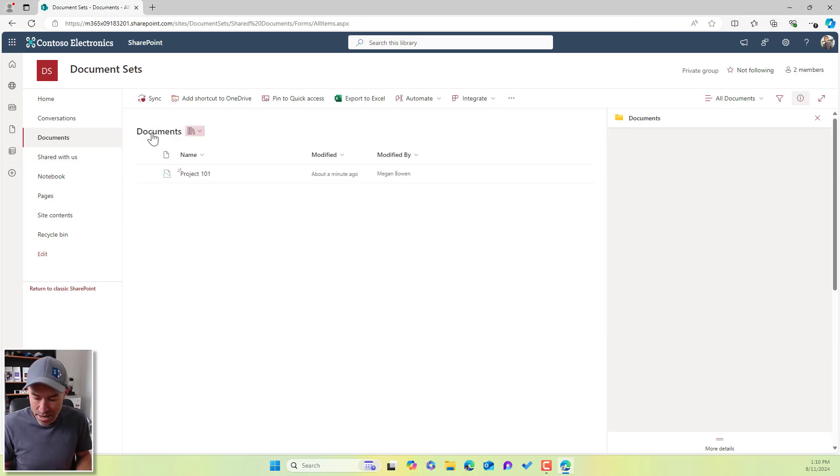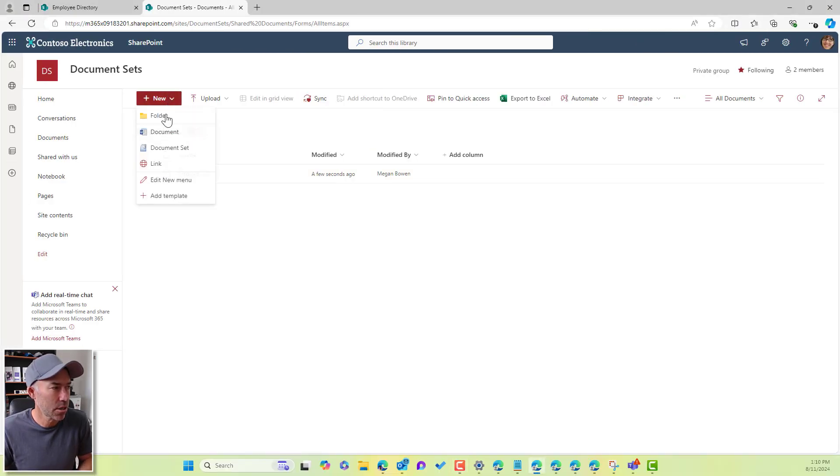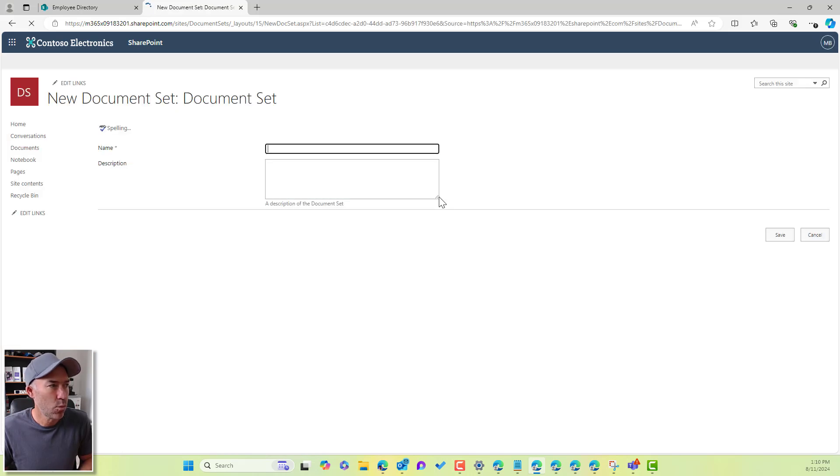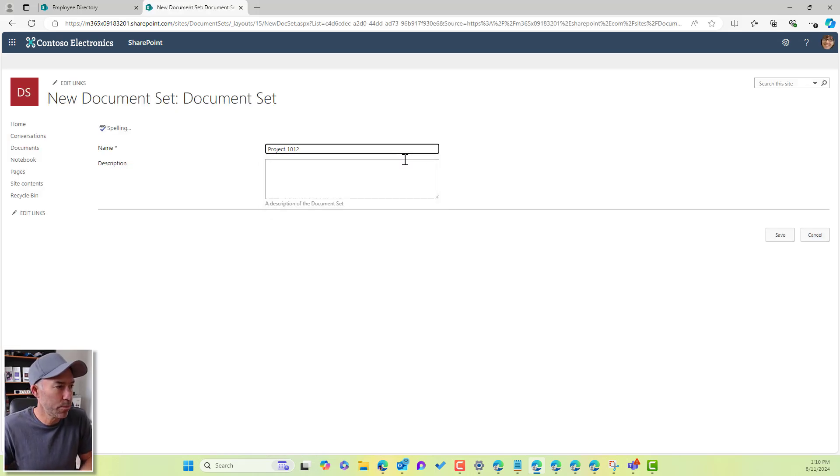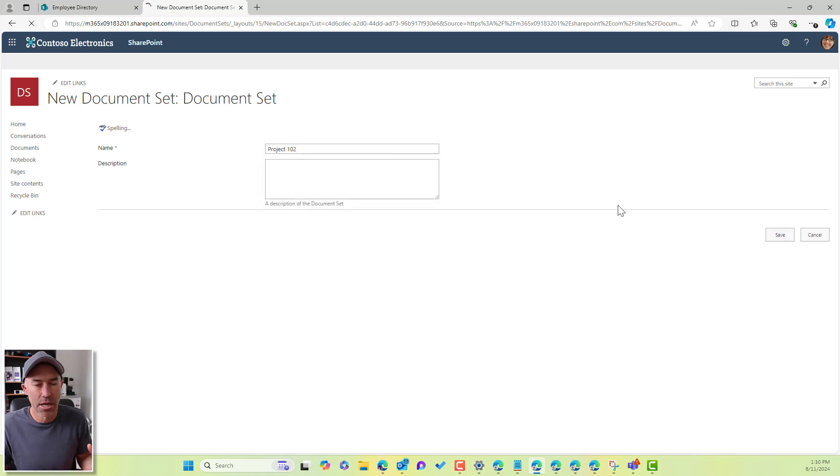Now, what happens if Megan creates another document set here? So she'll go here, we'll go to document set, and we'll create a new document set. So we'll go to project 102. And we'll save that. So that's a new document set that's been created.